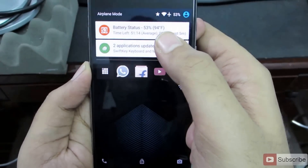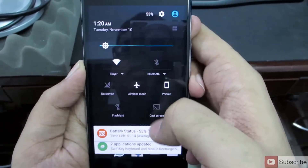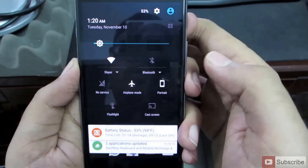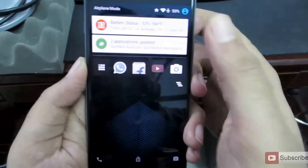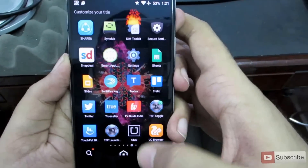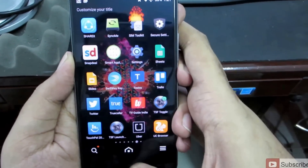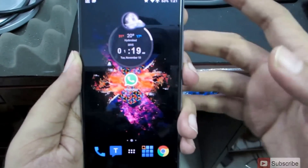Next, if you swipe down once again, you'll get your toggles. So let's go to the desktop or the home launcher.